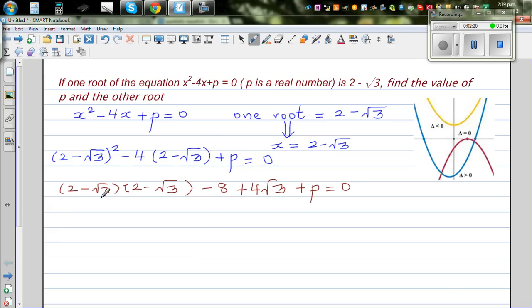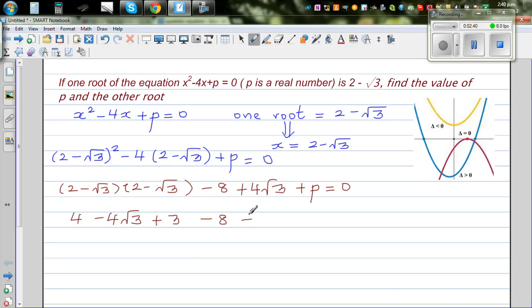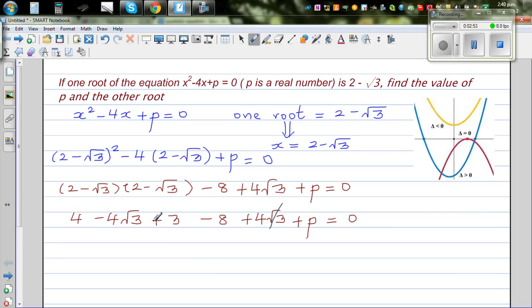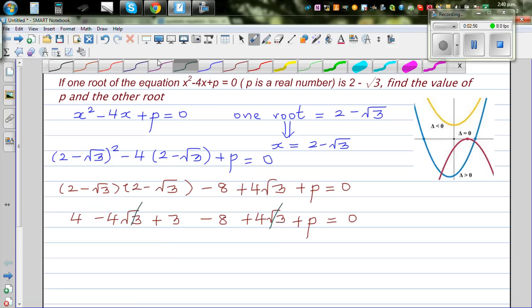Expanding the bracket: 2 times 2 is 4, minus 2 root 3, minus root 3 times 2 is another minus 2 root 3, and minus root 3 times minus root 3 is minus root 9 which is plus 3. So we have 4 plus 3 minus 8 plus 4 root 3 minus 4 root 3 plus p equals 0. The 4 root 3 terms cancel, giving 7 minus 8 plus p equals 0, so p equals 1.